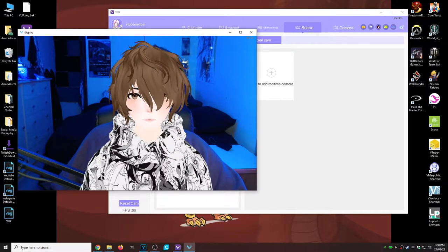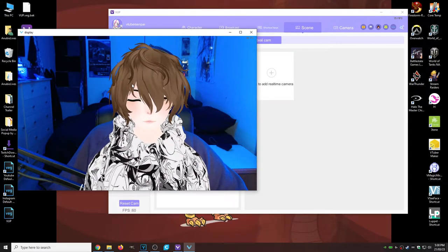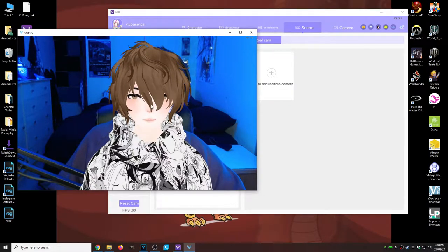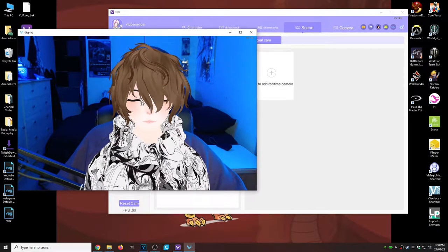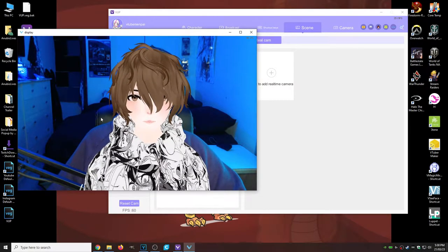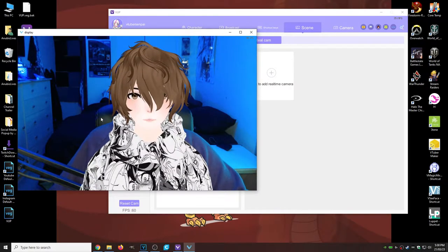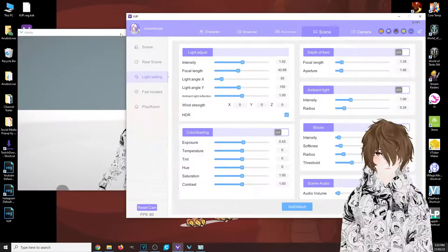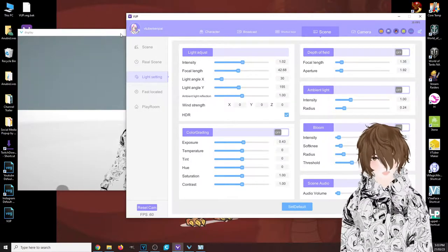Obviously, your webcam is not going to be facing yourself—it'll be facing something else—but it's a cool neat little thing that you can try and use.